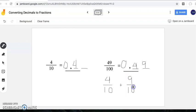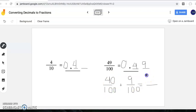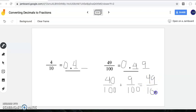If I was to add this together, four tenths is equivalent to forty hundredths. Now they have the same denominator, so I can add my numerators, giving me forty-nine as my numerator and one hundred as my denominator. Notice these are all exactly the same — this is how we come up with our fraction that is equivalent to this decimal.